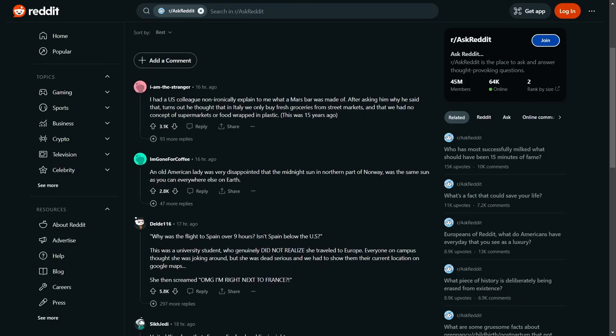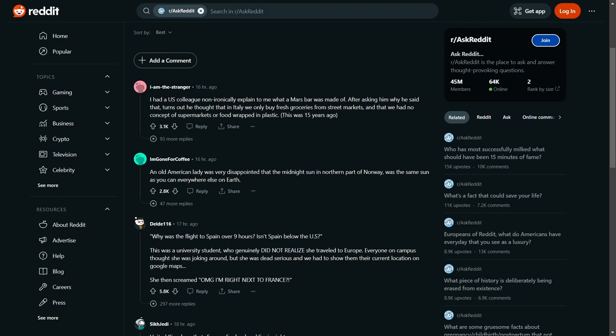An old American lady was very disappointed that the midnight sun in northern part of Norway was the same sun as everywhere else. That's fucking brilliant. Imagine that—you're speaking going, so is that the same sun where I'm from? You go to Australia, it's like wow, this sun's hot, must be different to the one up north.